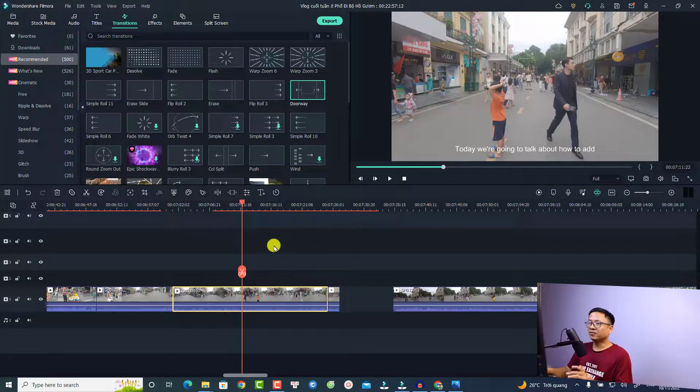Hi guys, welcome to another tutorial on my channel. In this video I'm going to show you how to trim your video with Filmora 11. I will show you some tips and tricks on how to trim the video and also how to recover the video after it was trimmed. Let's go to my computer screen.